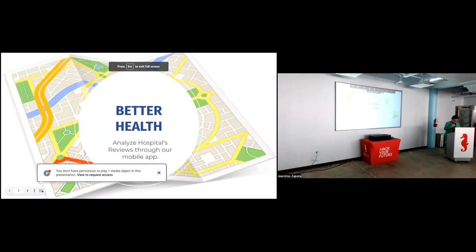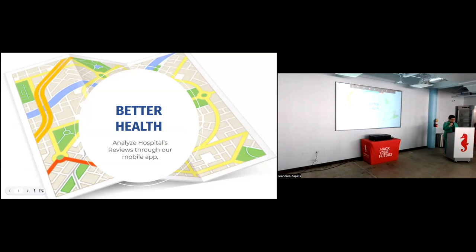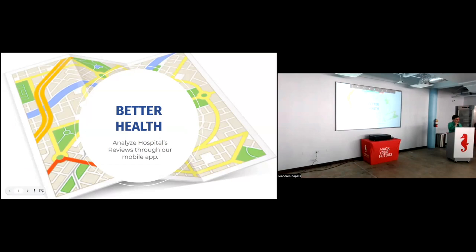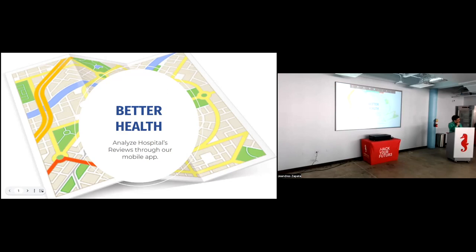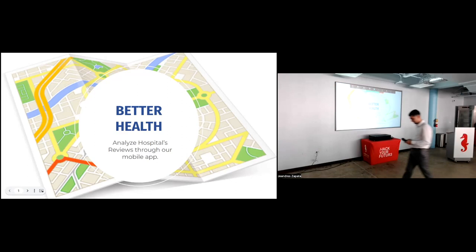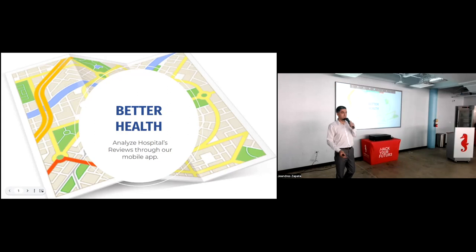Now our next presenter, also a machine learning graduate, has developed a powerful app that helps users locate nearby hospitals and provide valuable insights into their reviews. The same way you're going to go out for dinner and you want to check out their restaurant reviews, you would do the same thing for a hospital if you had to visit one. It uses advanced machine learning techniques to classify the reviews of hospitals, giving users a quick understanding of the overall sentiment associated with each hospital. With the app's intuitive interface and real-time data, users can easily find and evaluate hospitals in their vicinity, ensuring they receive the best possible care. The name of the project is Better Health and Jonathan Rivera will be sharing more information about it. Welcome Jonathan.